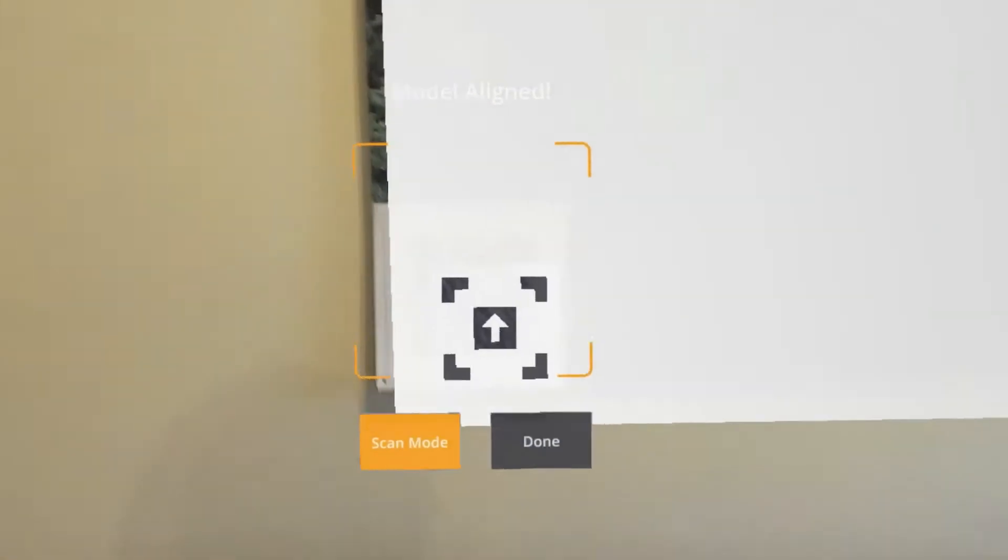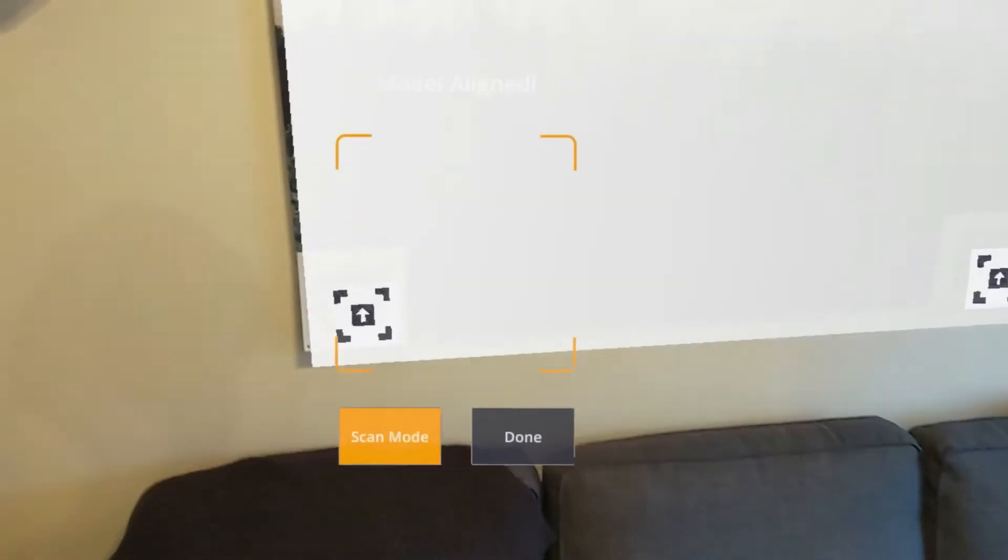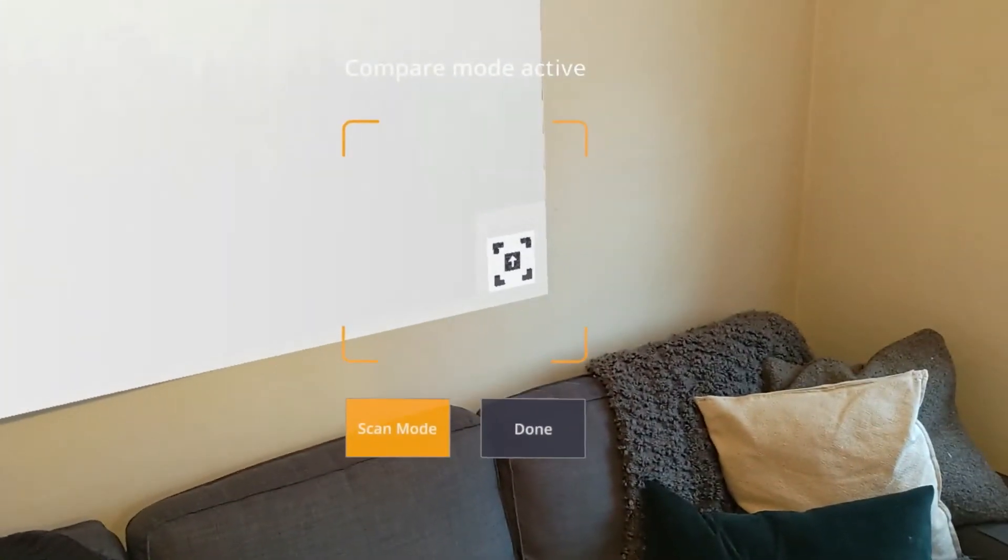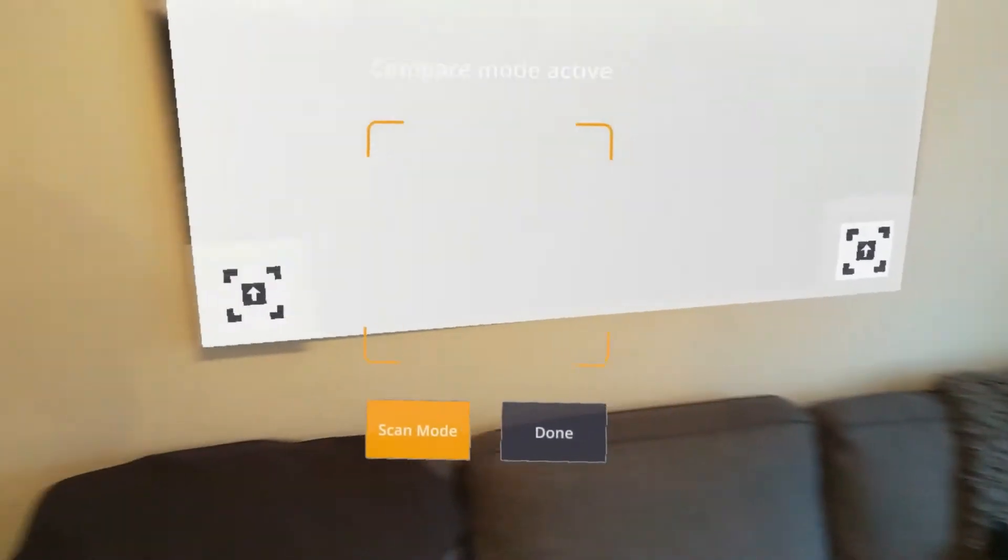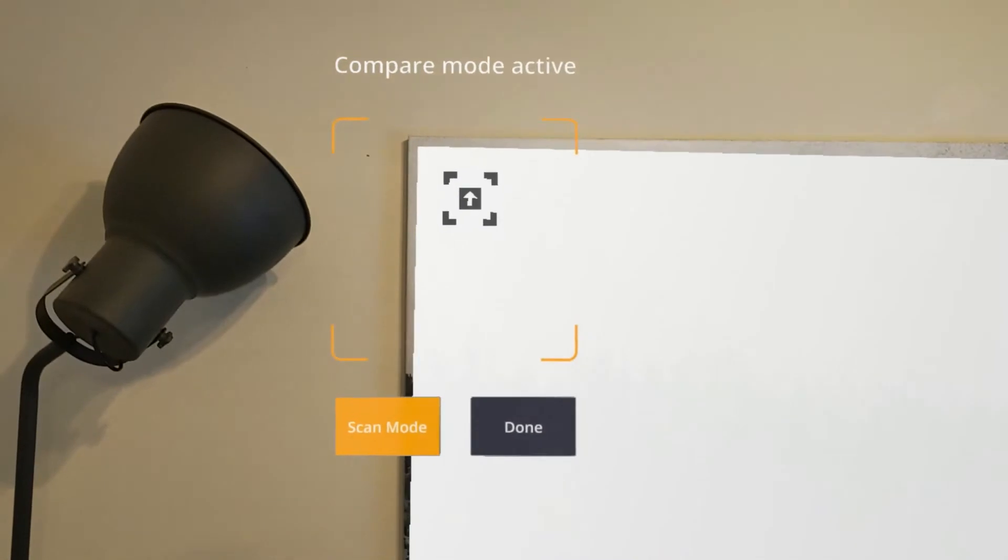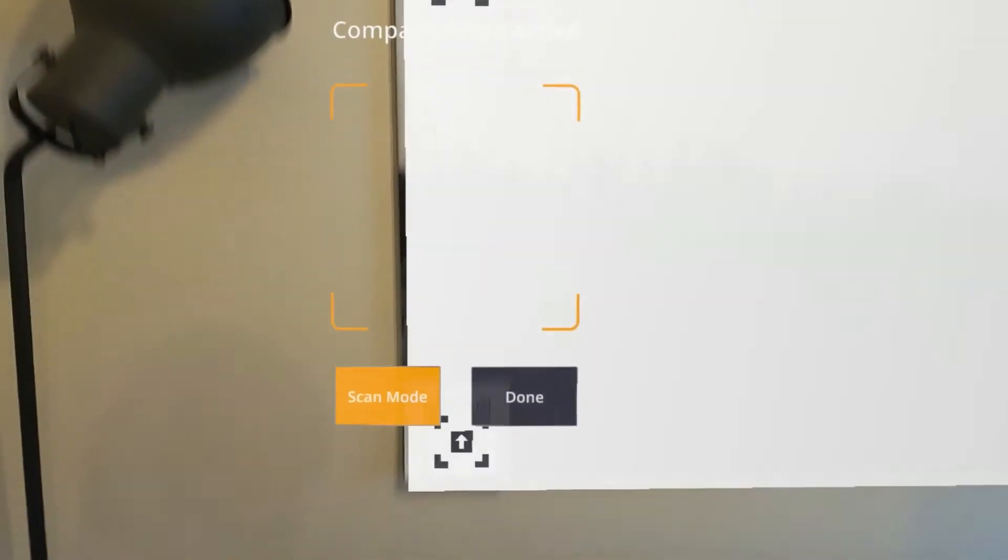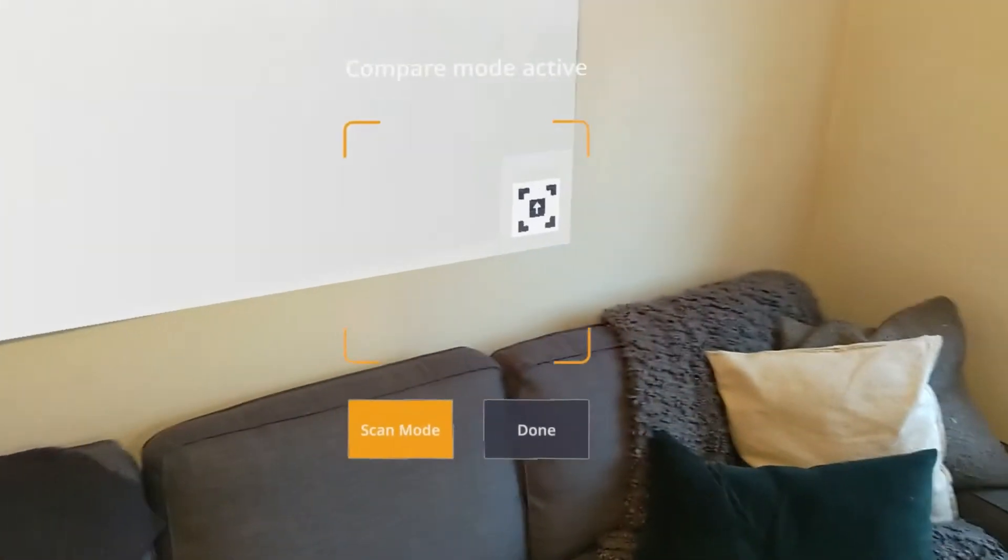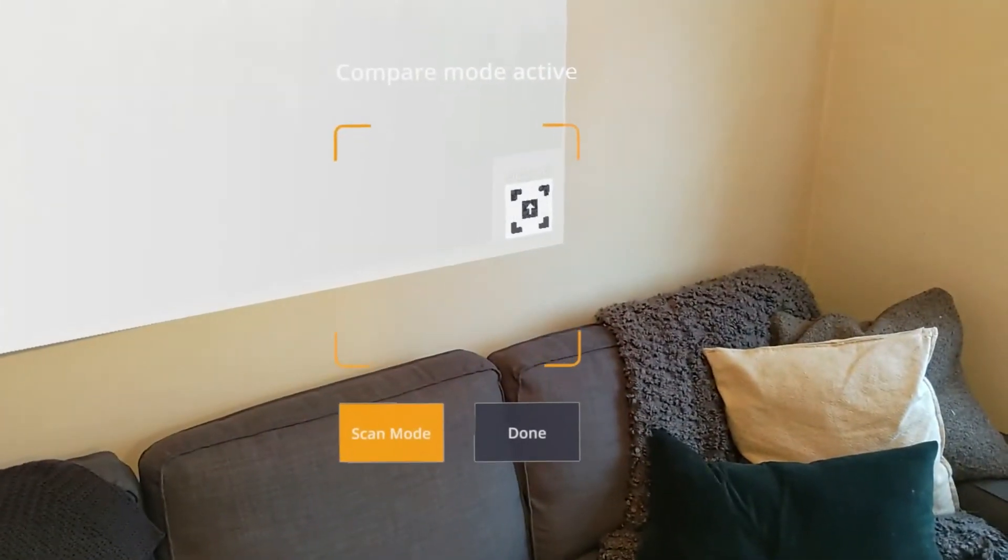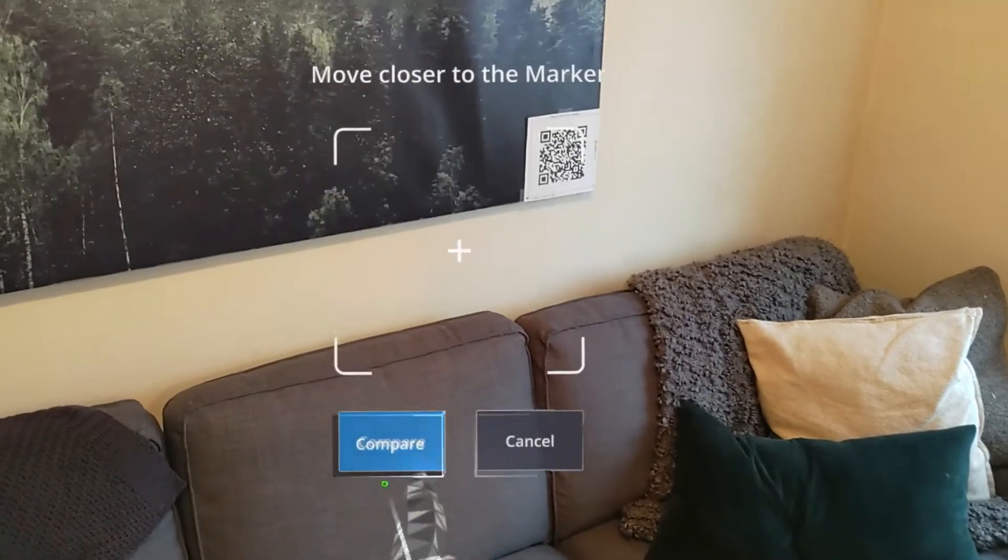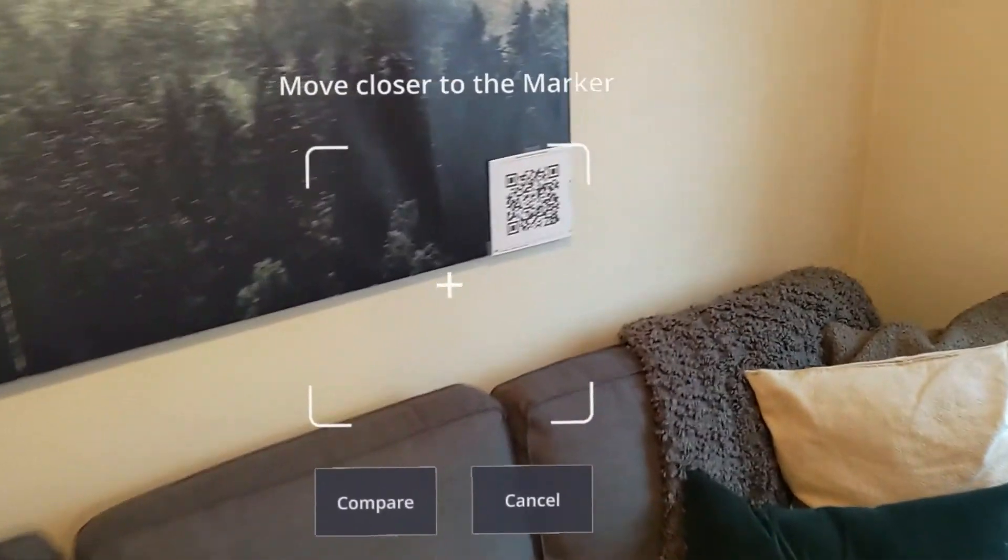And now we'll enter what's called compare mode. Here we can see where other markers have been placed on the model and confirm that they've been placed there in the real world. This is super helpful for knowing where other markers might be or might need to be placed.